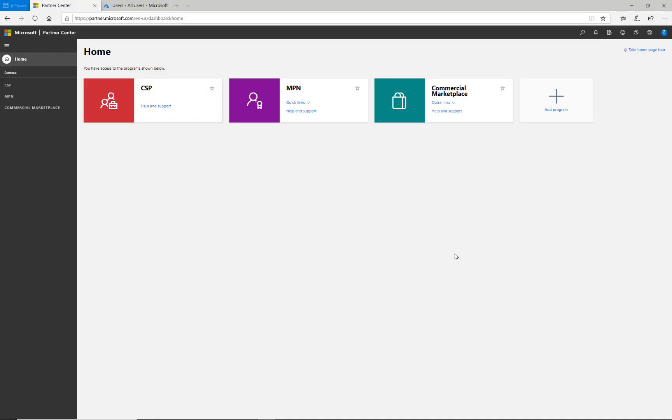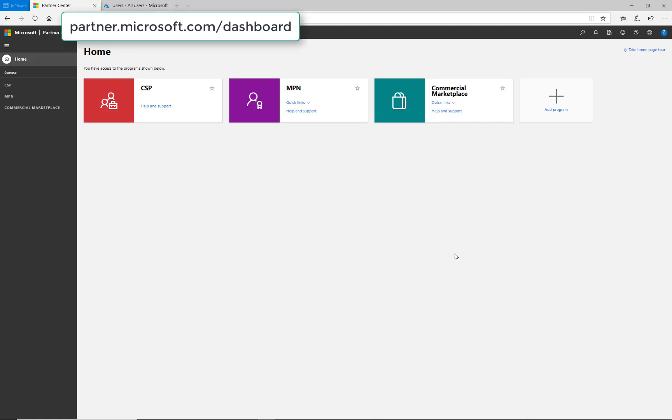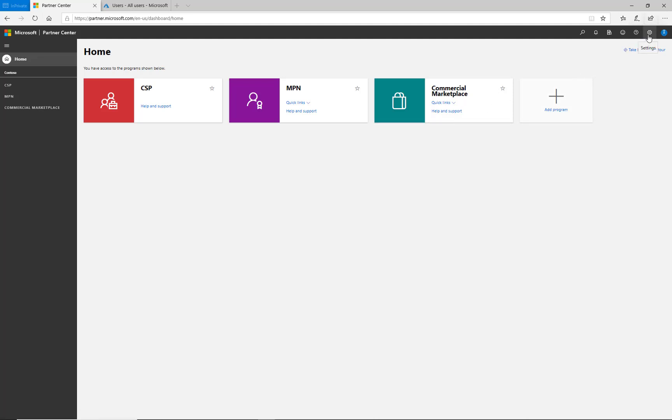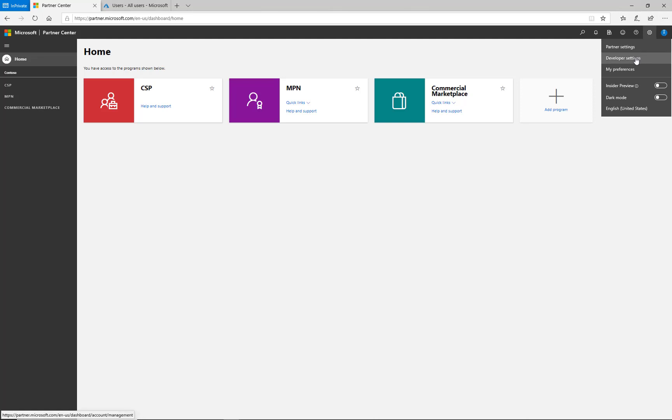We begin at the homepage of Partner Center, accessed at partner.microsoft.com/dashboard, and I've logged in using my account. I navigate to the top right corner for settings under the gear icon and select developer settings.